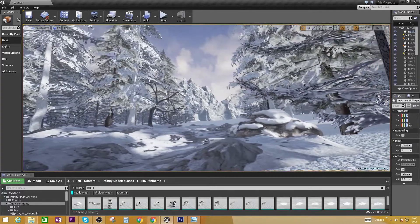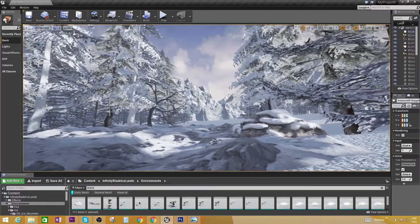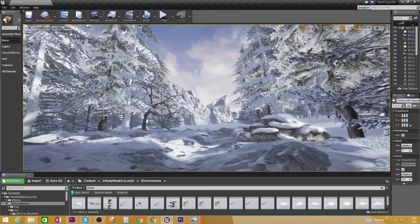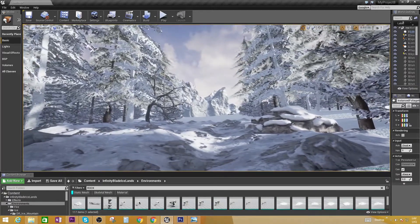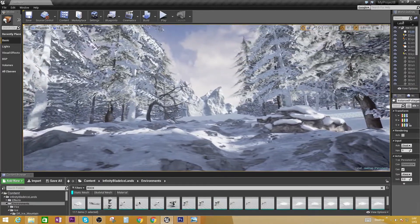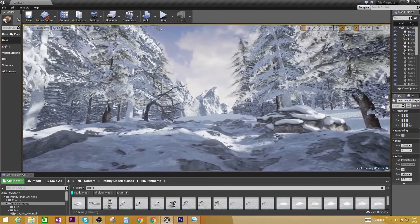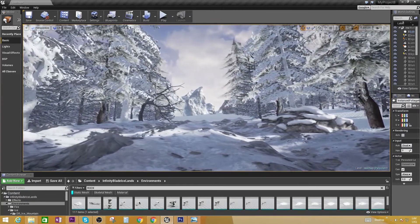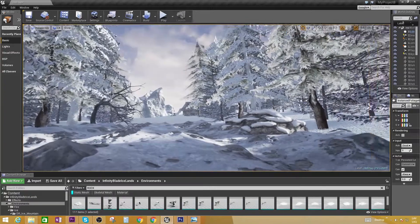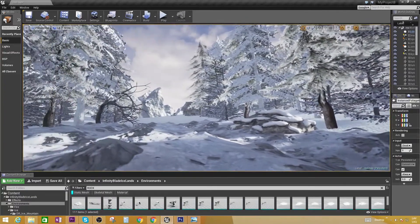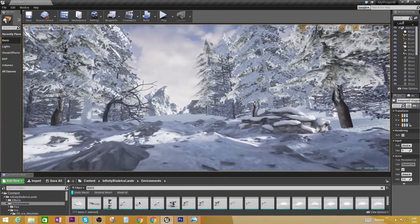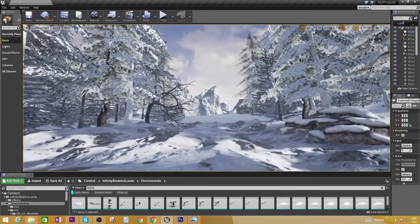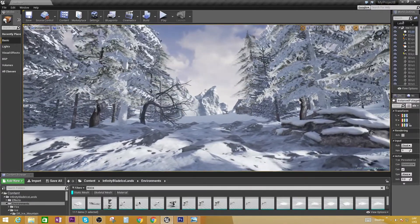Hey guys, welcome to this video. In this video I'm going to show you how you can create a Far Cry 5 open world map inside the Unreal Engine 4. For those who don't know what Unreal Engine 4 is, it's a game engine that's been used to create games, game levels, game environments and games in general.